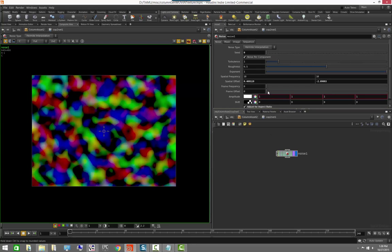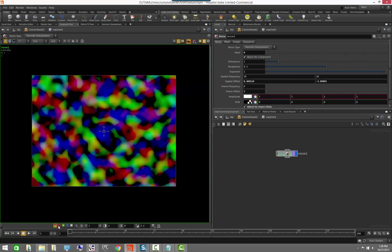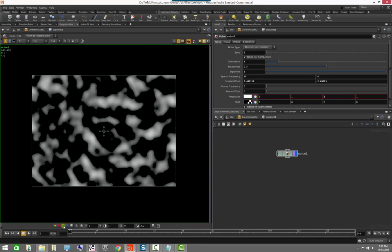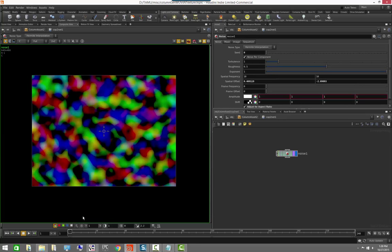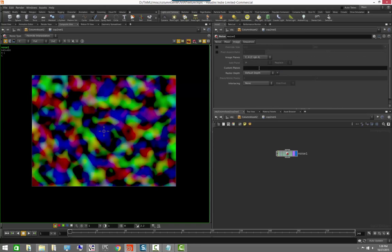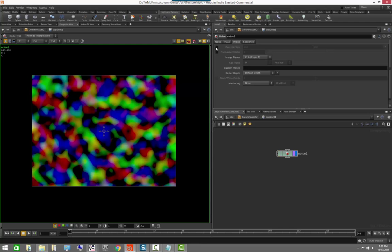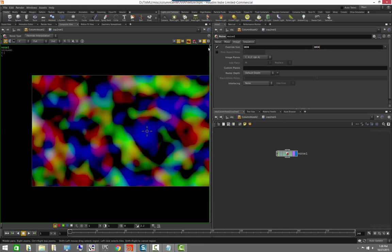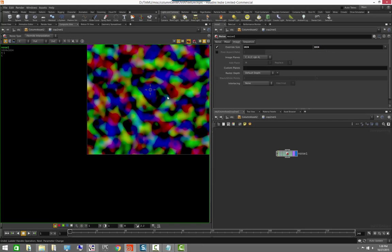In the composite view, we can also look at individual channels — the red, green, blue, and even the alpha channel. We can also set the image size to whatever we need; for this one, I want a 1024 by 1024 square image.